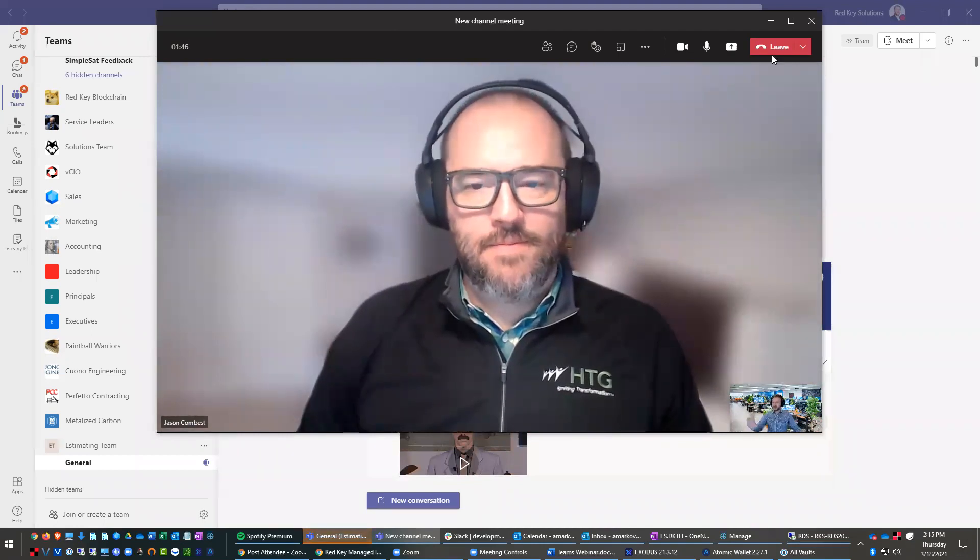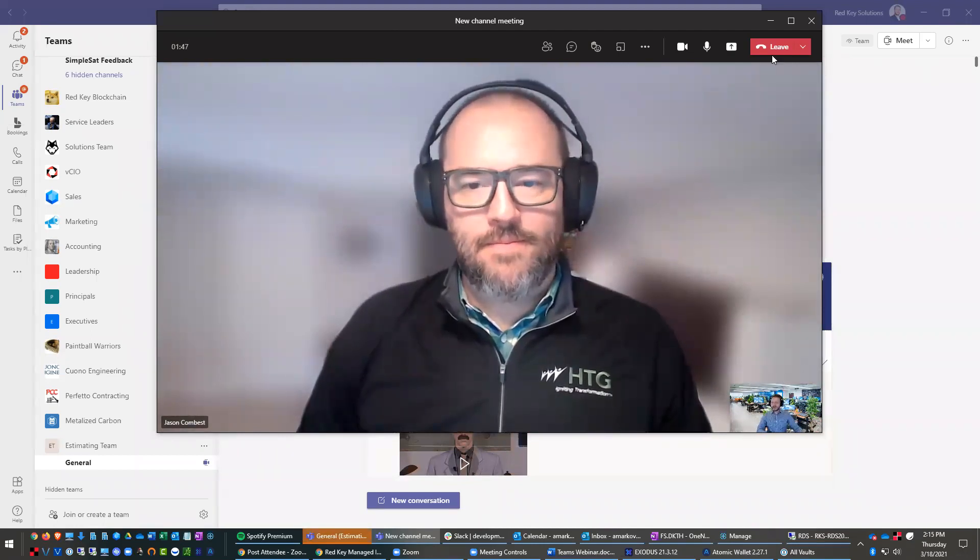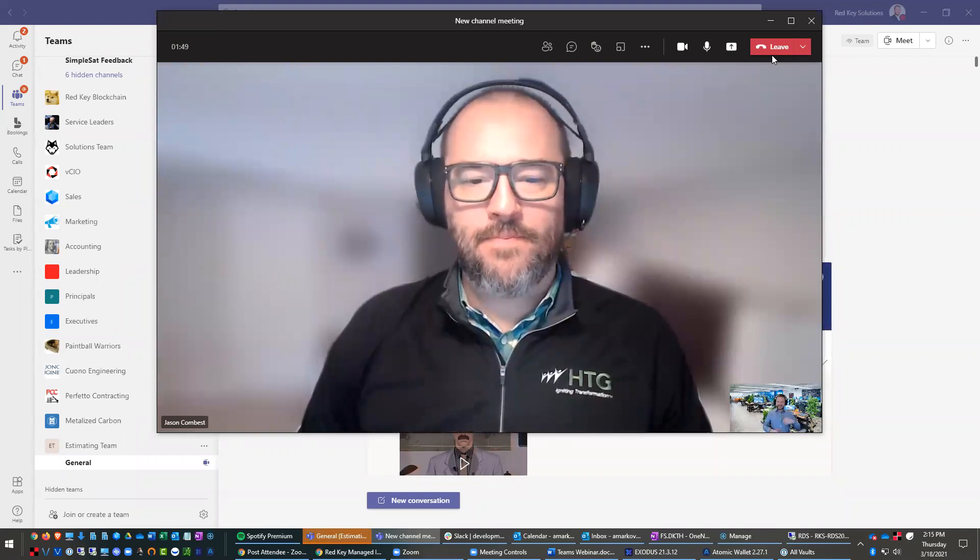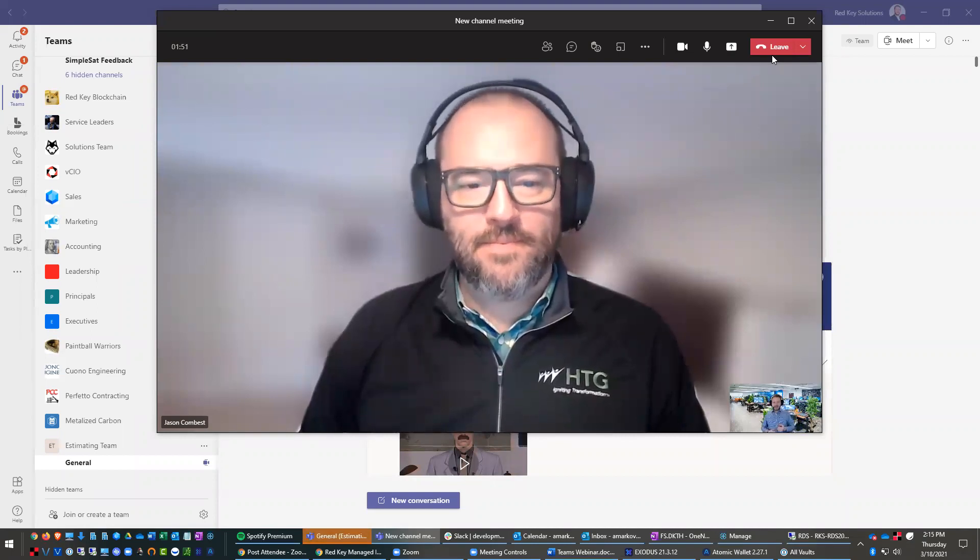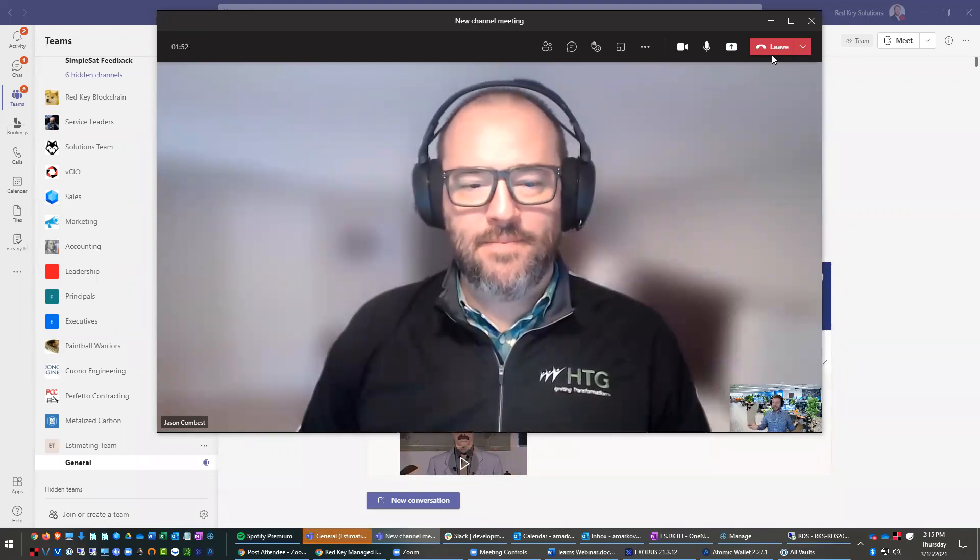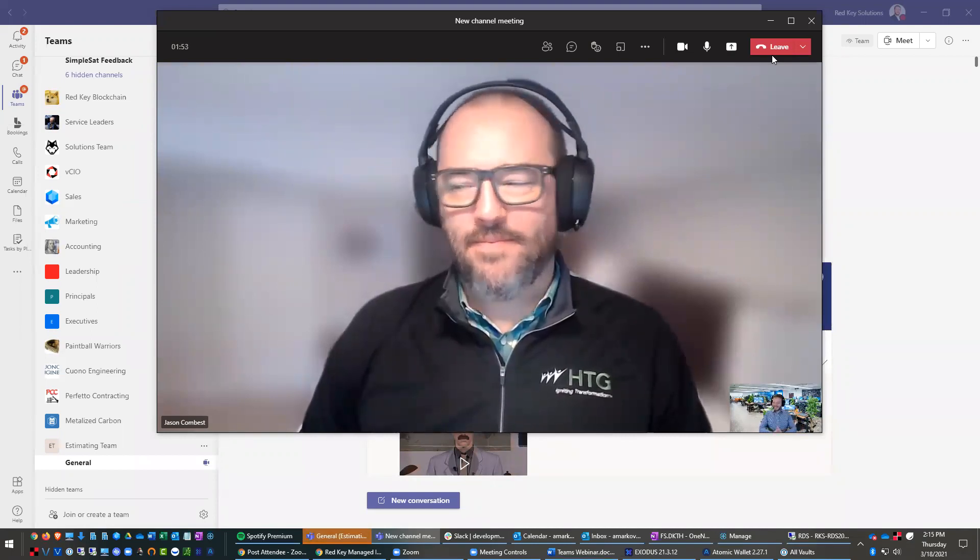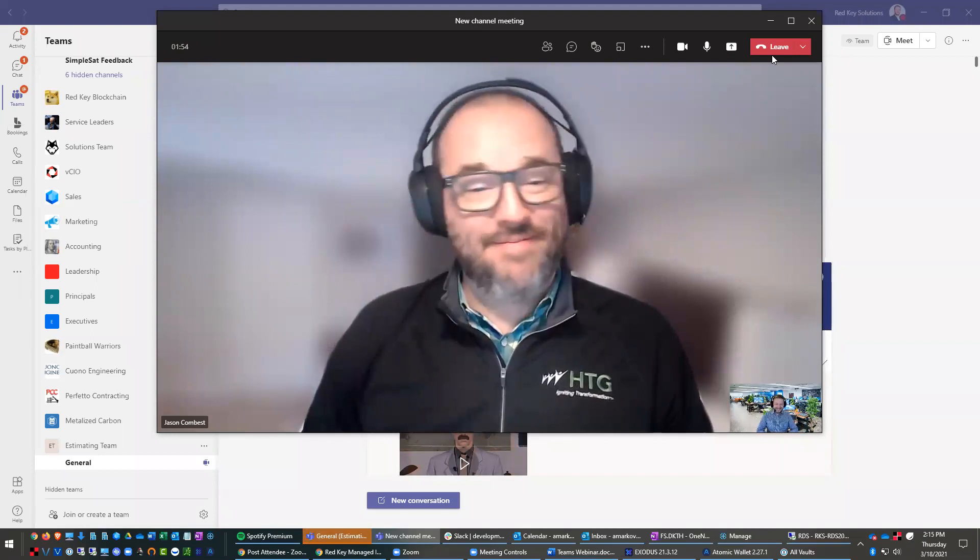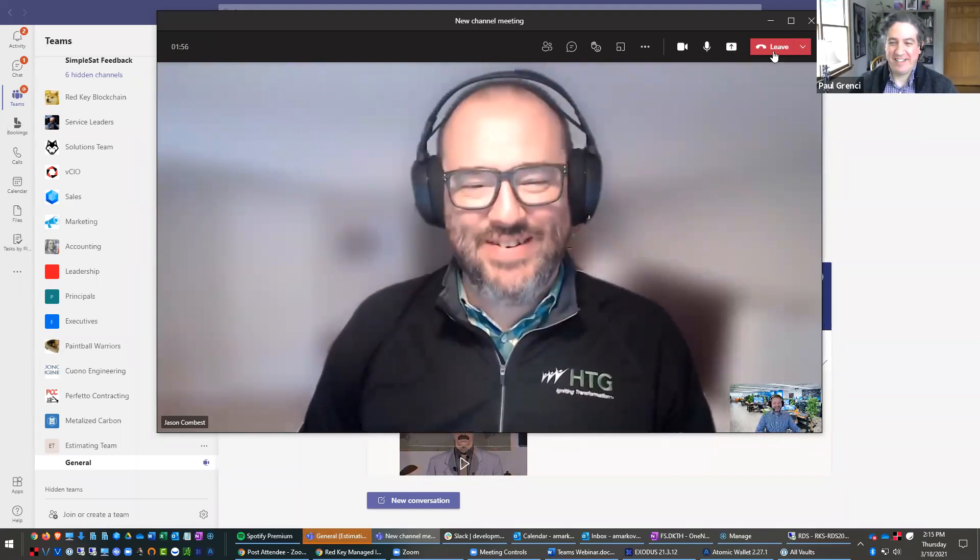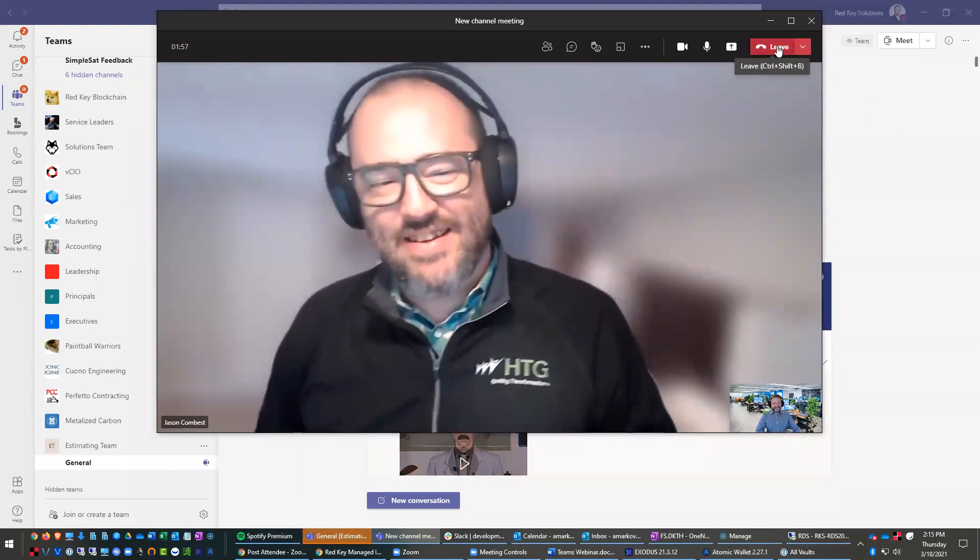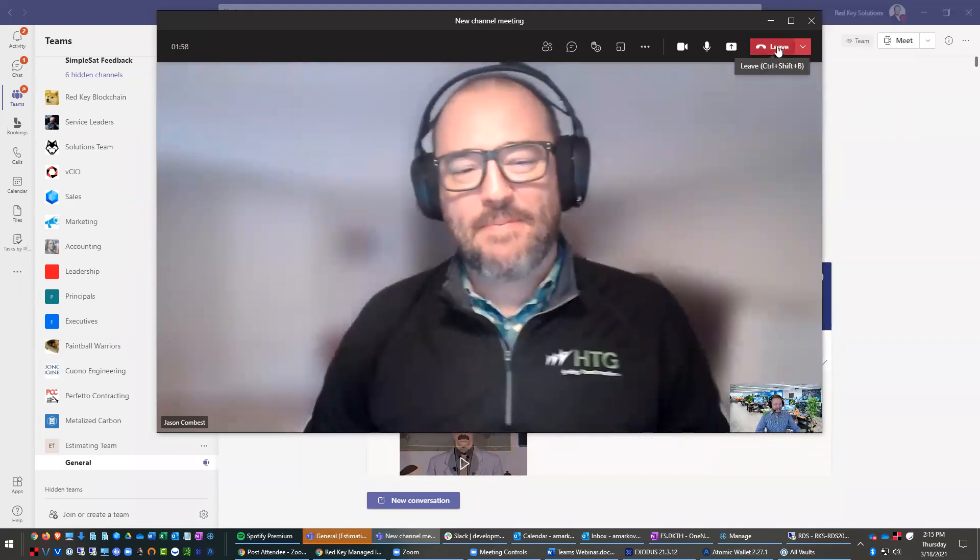But he's also doing the Zoom webinar. So we're doing like an inception thing where it's screen within screens. And so far, we're doing pretty good, actually. So far. So far. All right. So thanks, Jason, again. And Alex, we have a couple of questions for when you're ready.